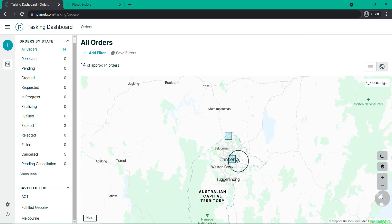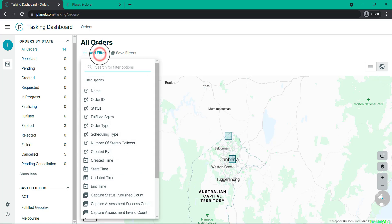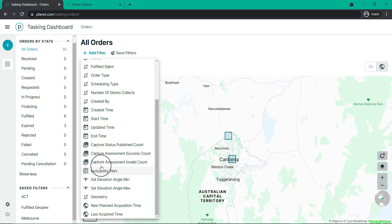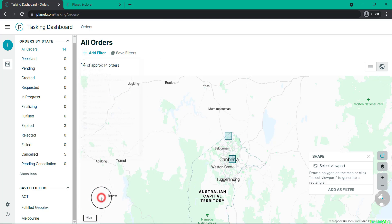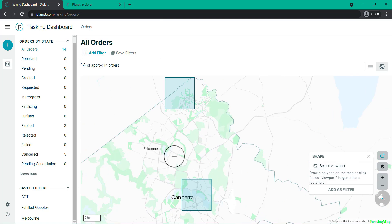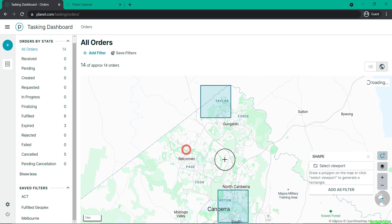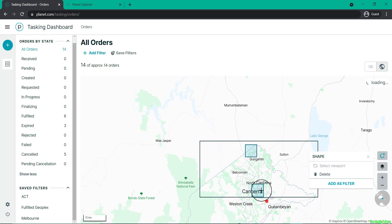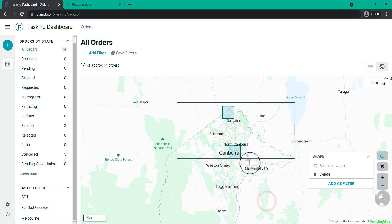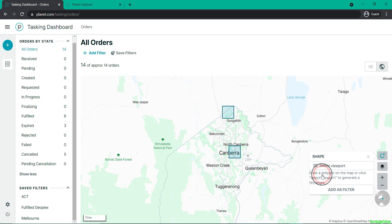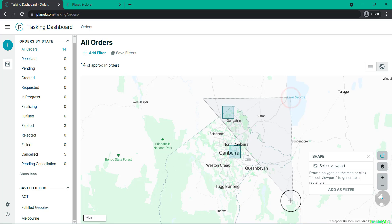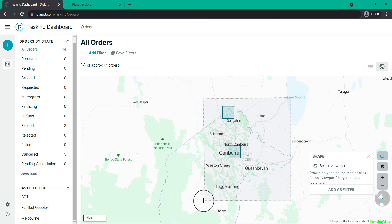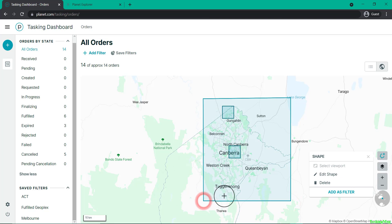We're going to be making a geometry filter. Click Add Filter Geometry, and you'll see there's now an option to select a viewport, which will highlight the whole extent you can see on the map, or you can simply draw a shape. In this case, I'm drawing a polygon over Canberra City, and I'm also going to edit it to focus it in.